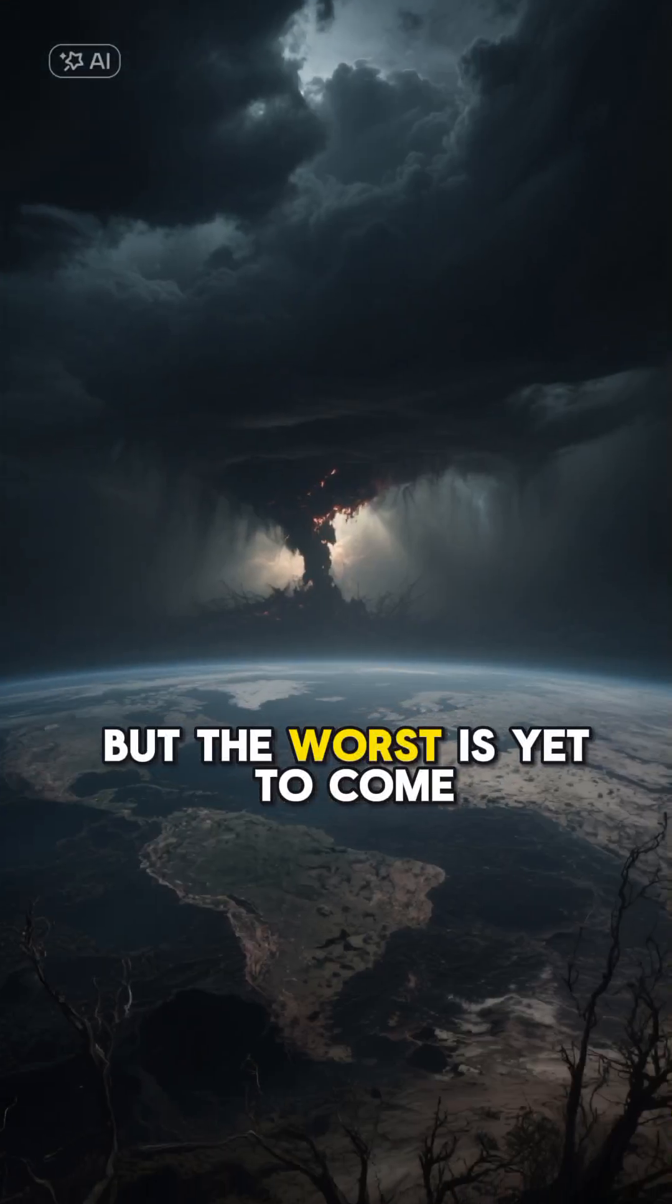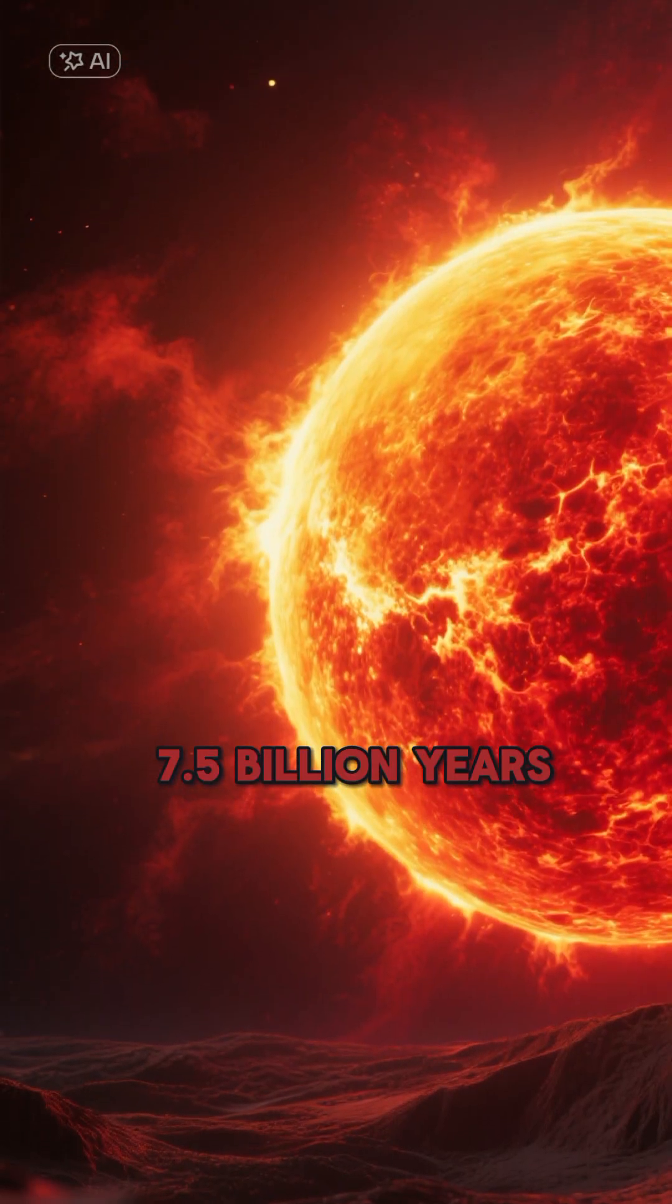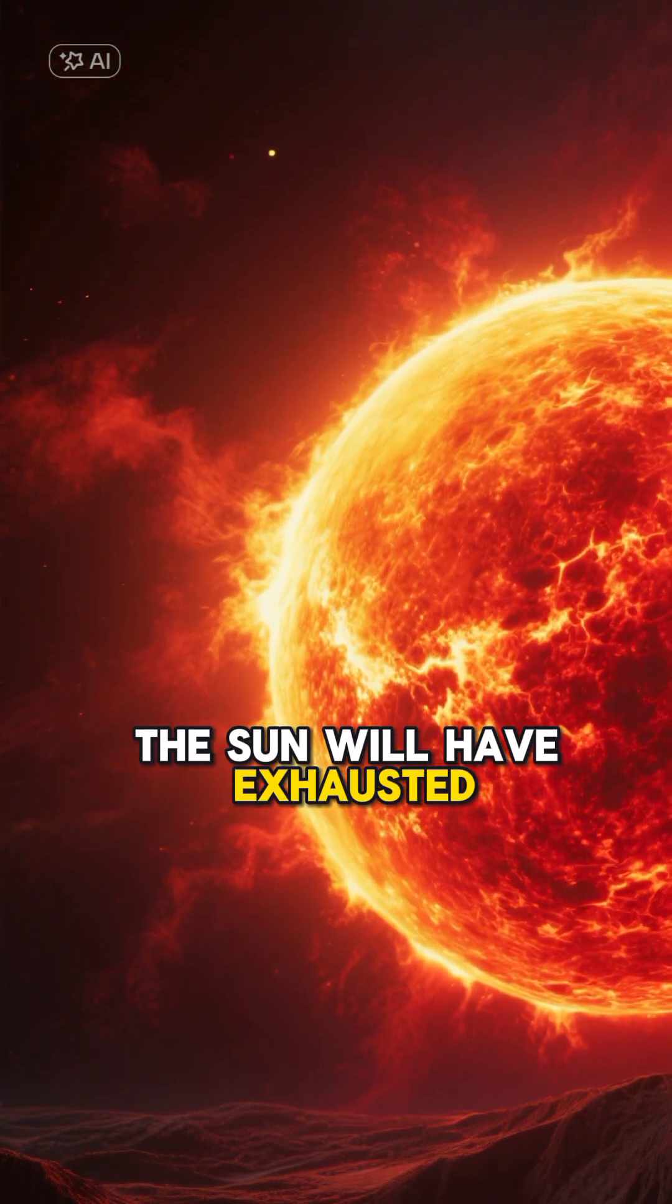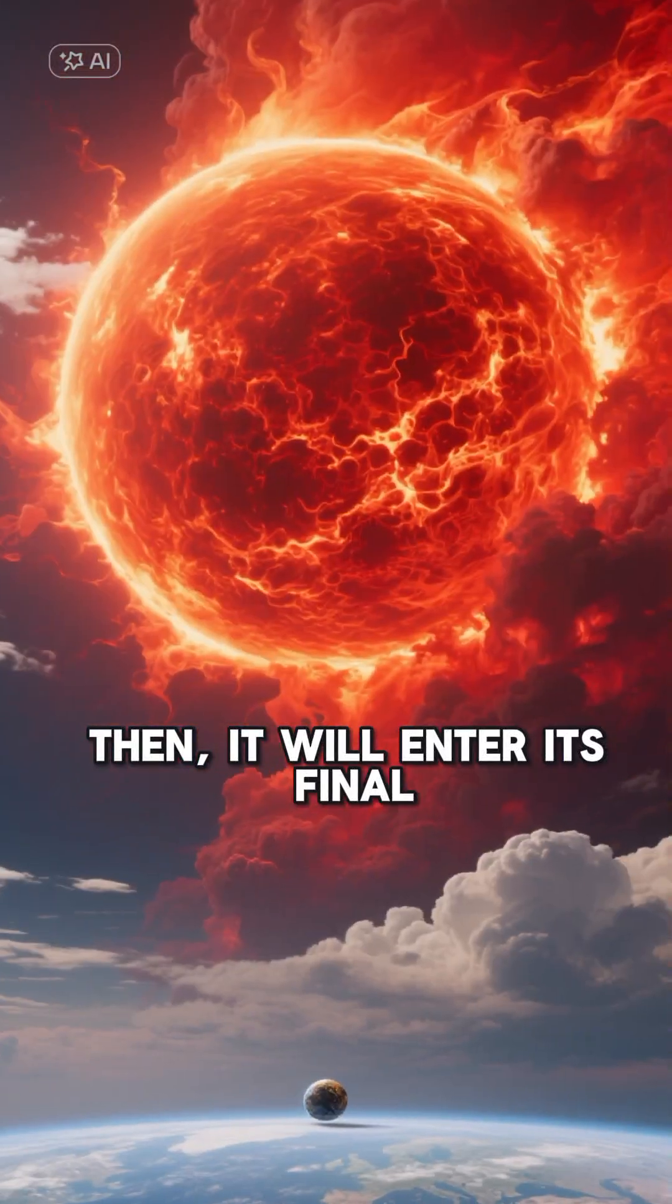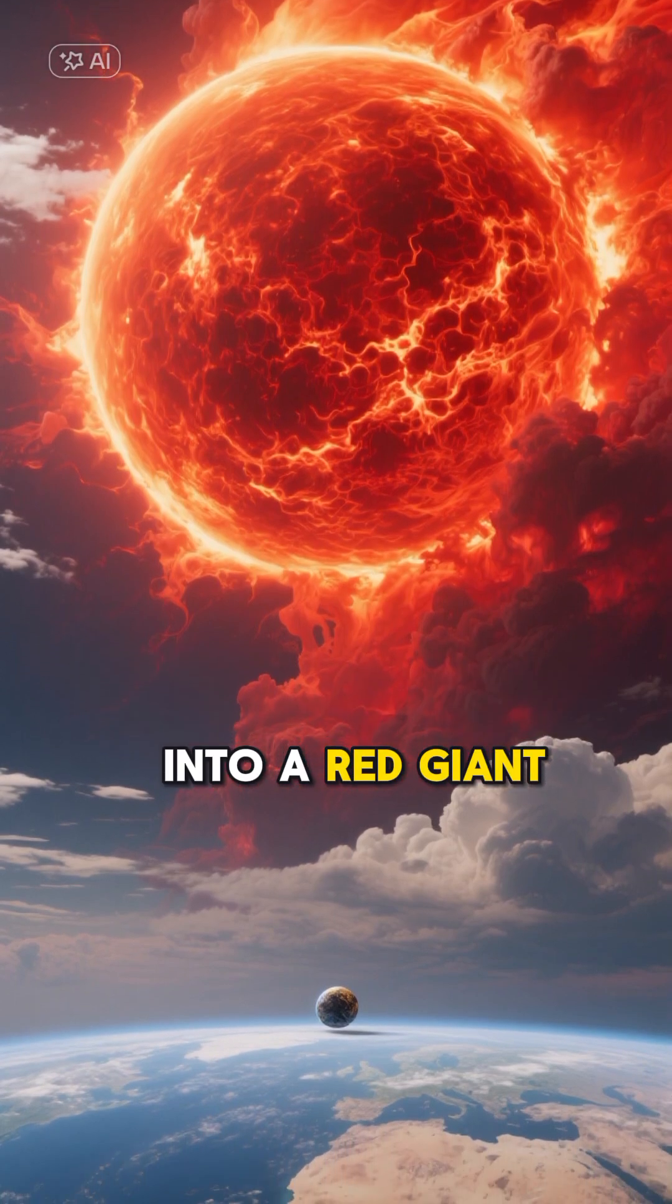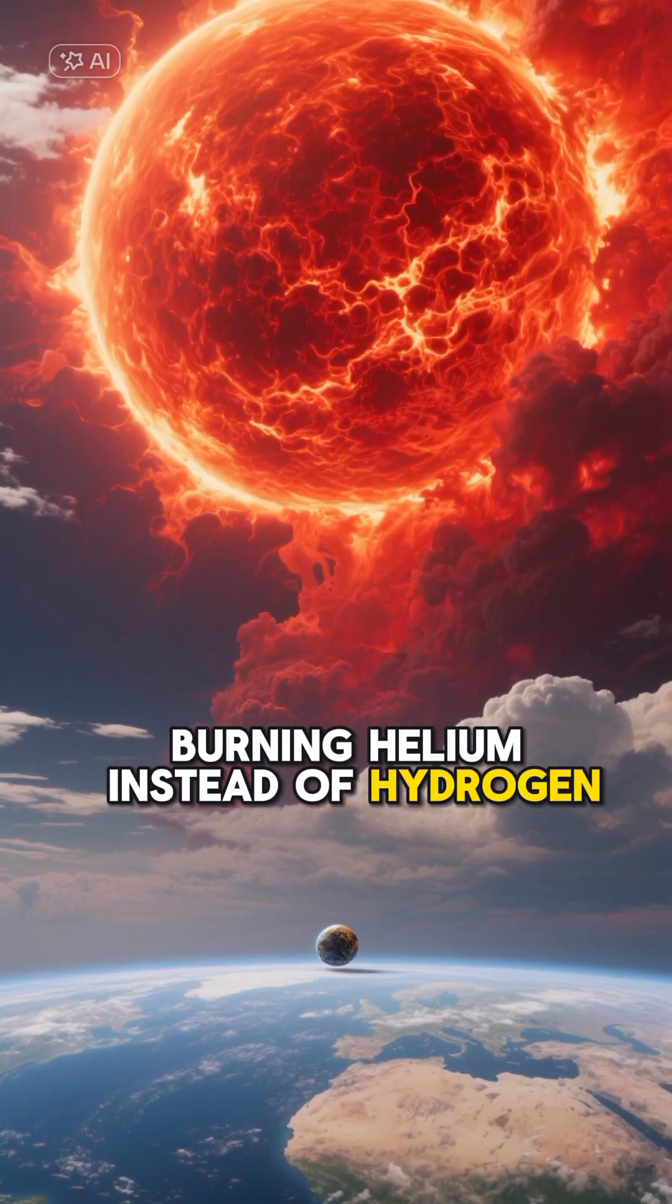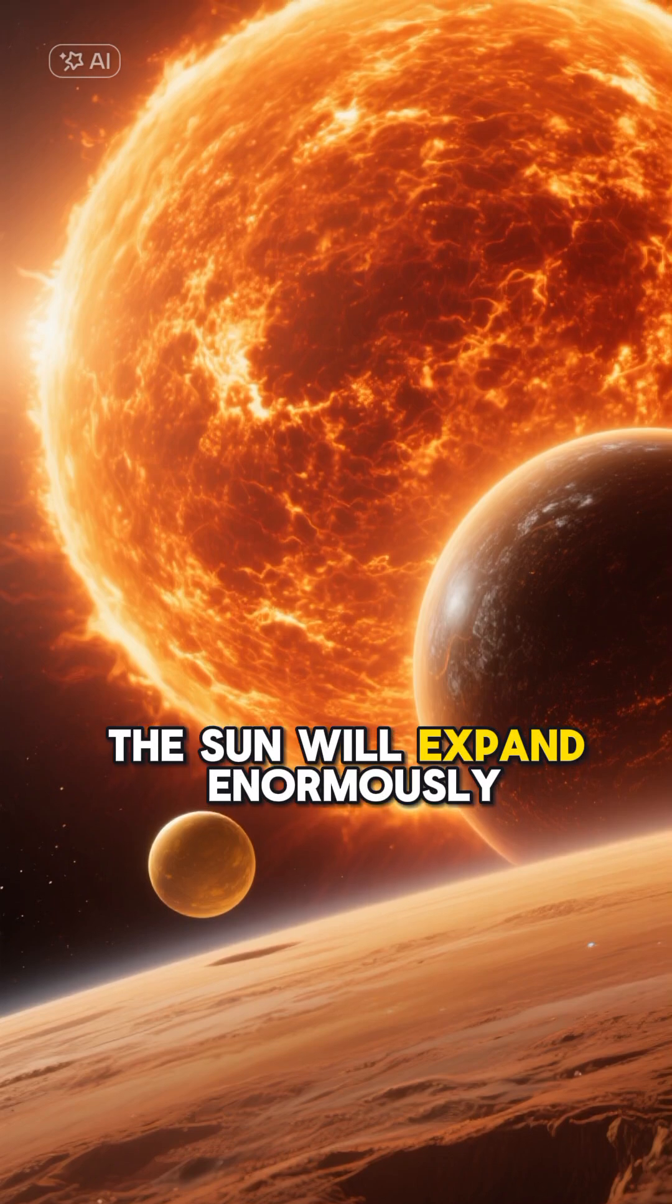But the worst is yet to come. After about 7.5 billion years, the sun will have exhausted its hydrogen fuel. Then it will enter its final stage and transform into a red giant, burning helium instead of hydrogen. The sun will expand enormously.